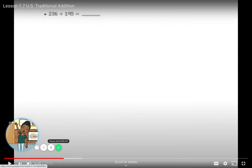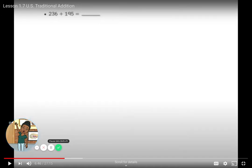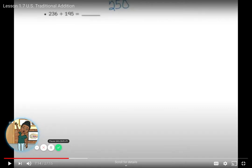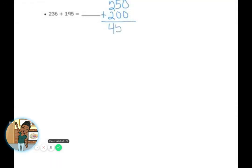We confirmed there are 73 cars in all. Now let's check problem 2: 236 plus 195. Before we do anything, let's estimate. Using close-to estimates, 236 is pretty close to 250, and 195 is really close to 200. So my estimated total is 450.